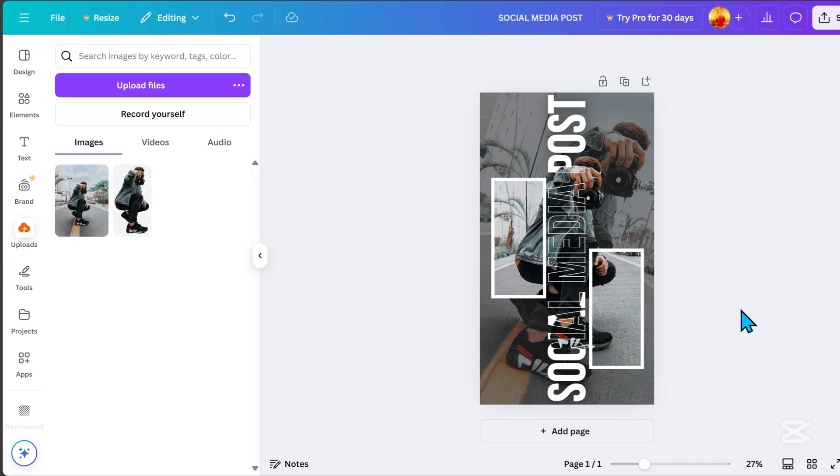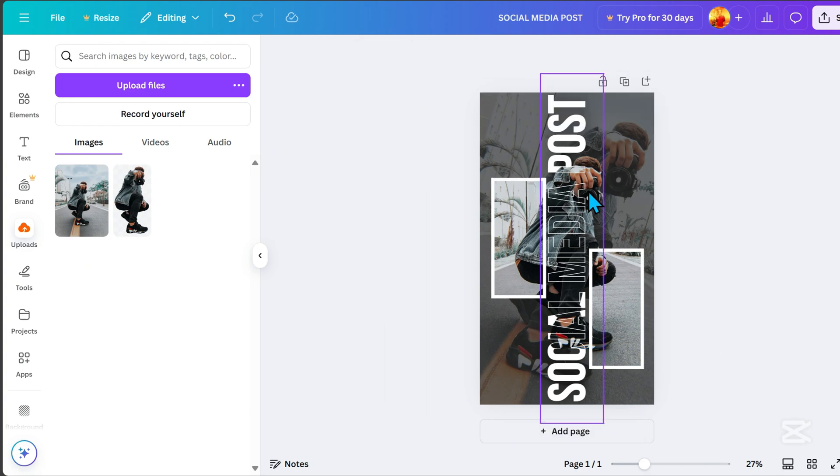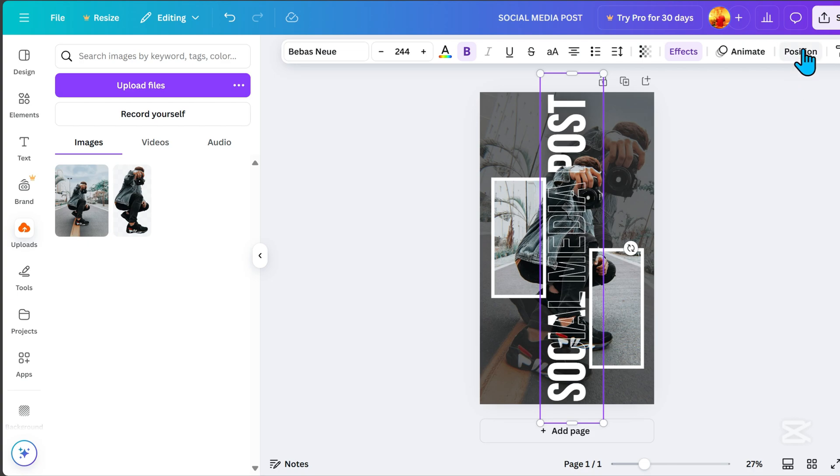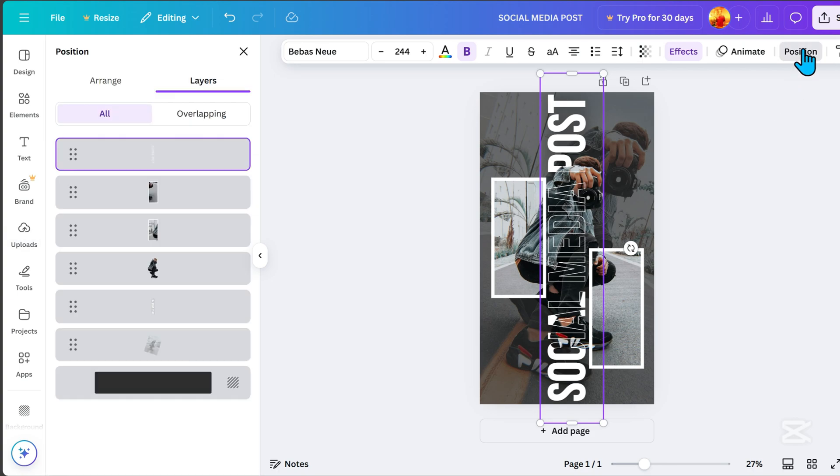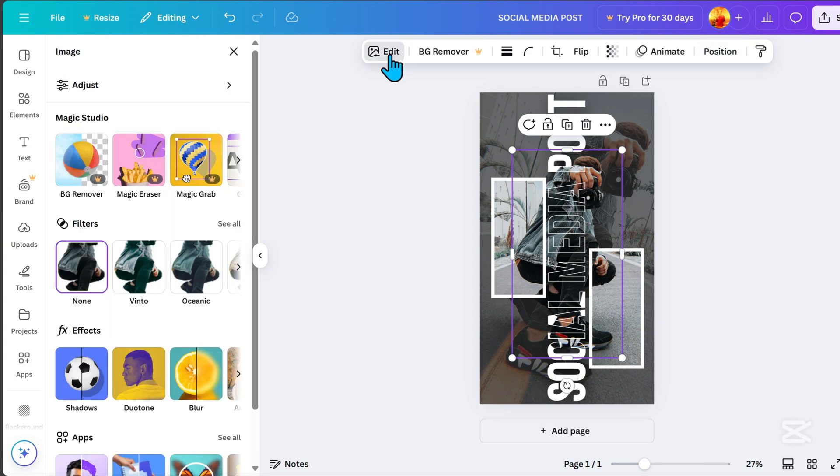Lower the transparency of the background image slightly. Click the subject without the background. Go to edit, choose filter, and apply Vinto to make the subject stand out.